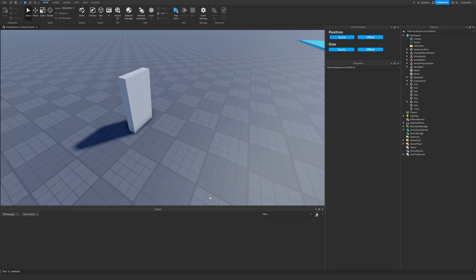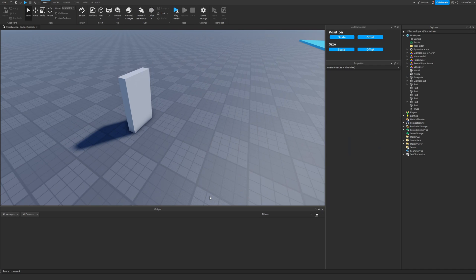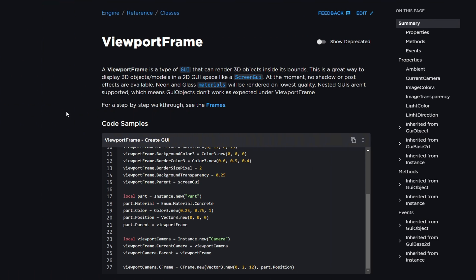Let's talk about viewport frames, which is a unique frame you can use to render 3D objects onto a 2D surface. It's quite simple to work with them, and you can create a lot of stuff, such as mirrors in your game, mini-maps, or take a snapshot of something. In the Roblox documentation, a viewport frame is a GUI object that can render 3D objects inside its bounds — a great way to display 3D models in a 2D GUI space like a screen GUI.